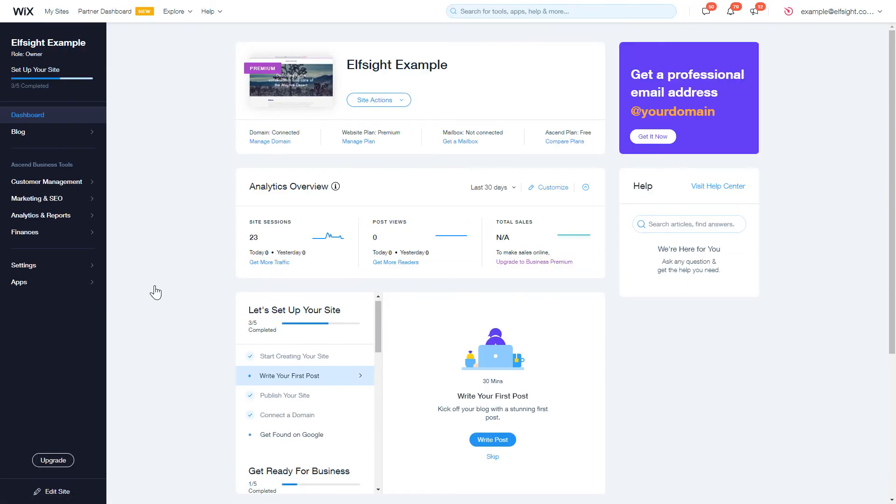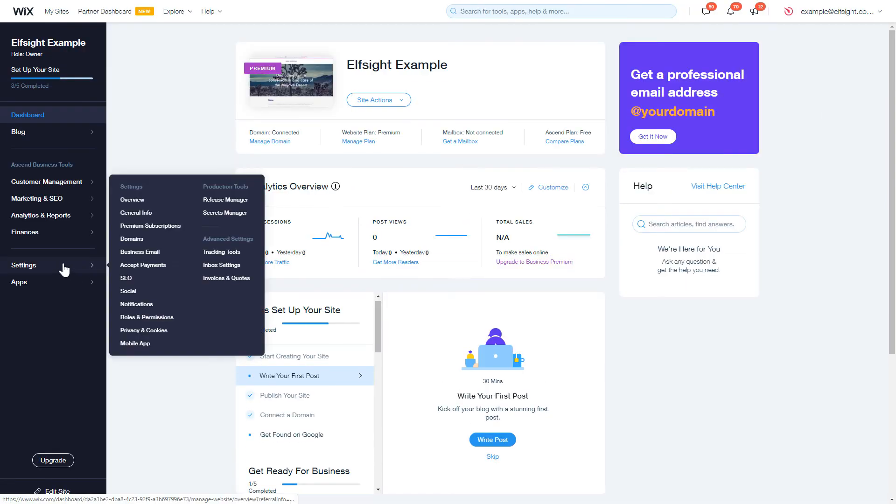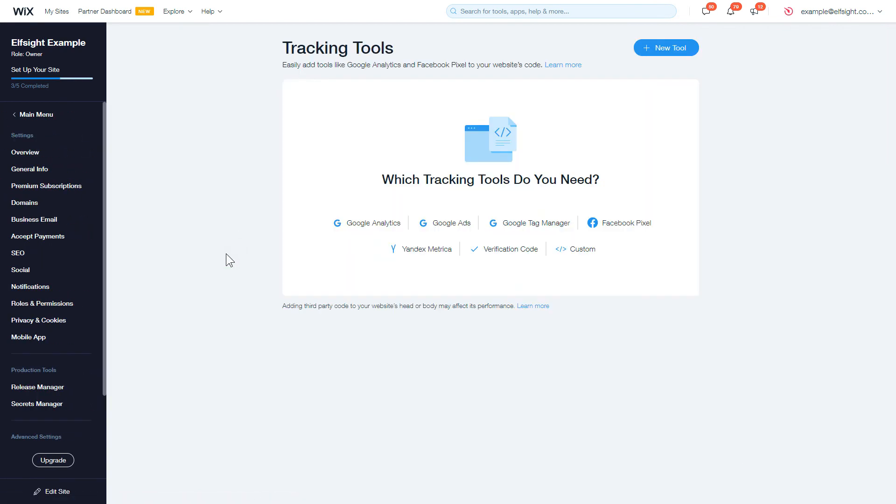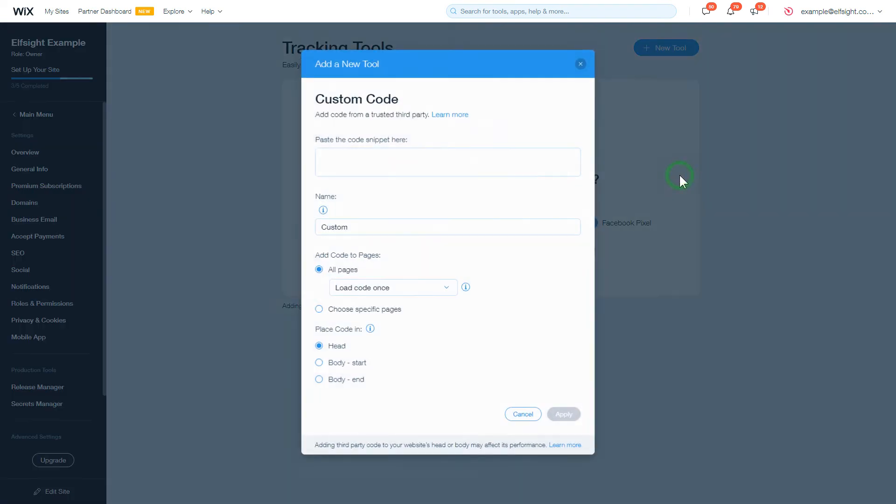Open the Settings section in the Dashboard menu and choose the Tracking Tools option. After that, click the New Tool button and select Custom in the drop-down list.